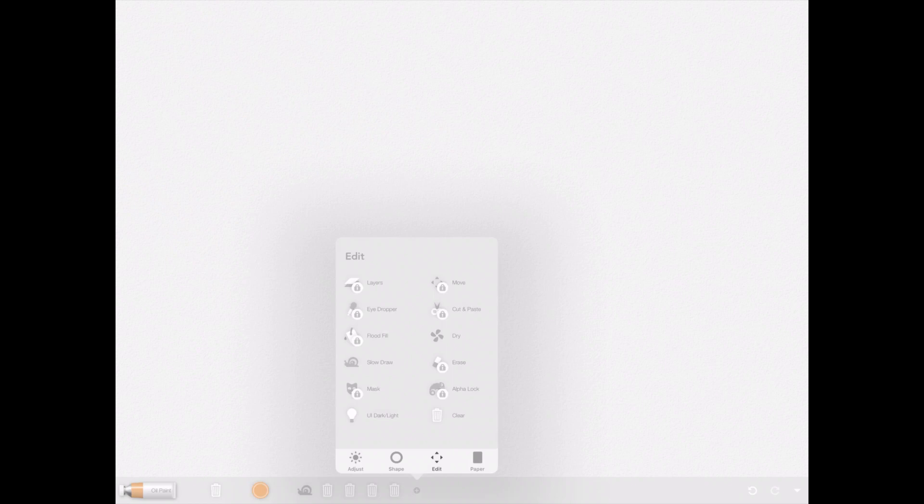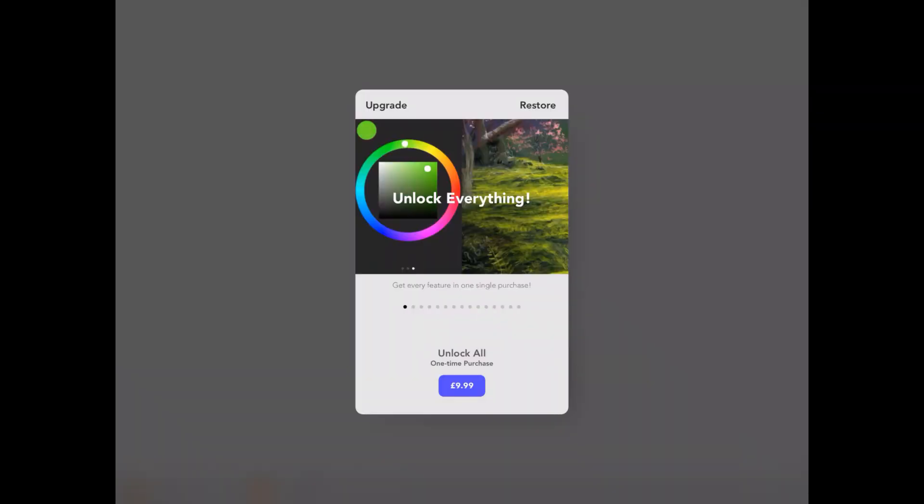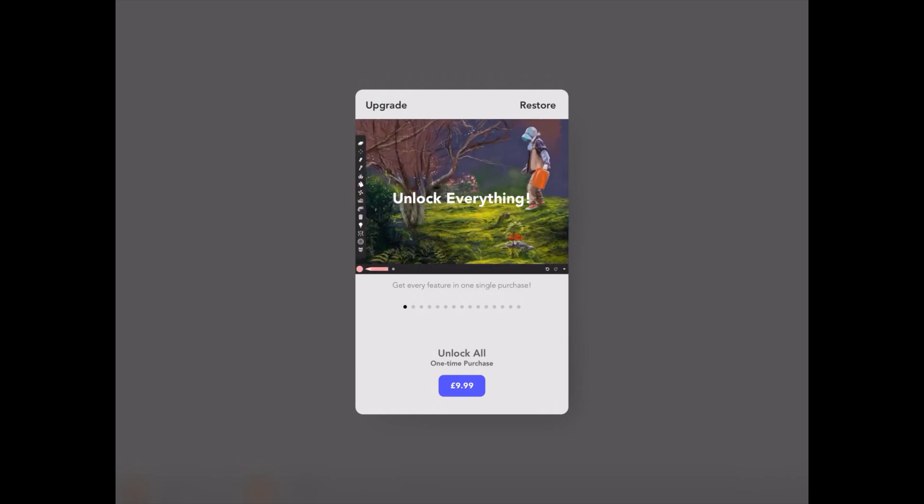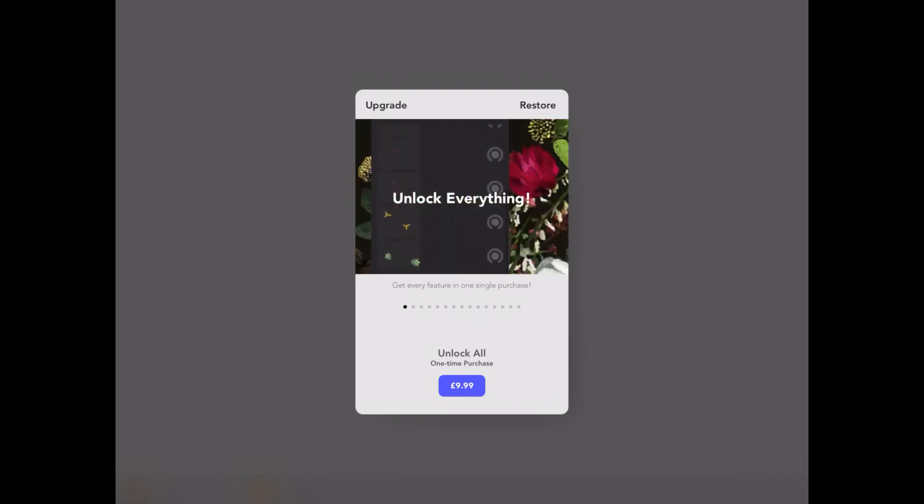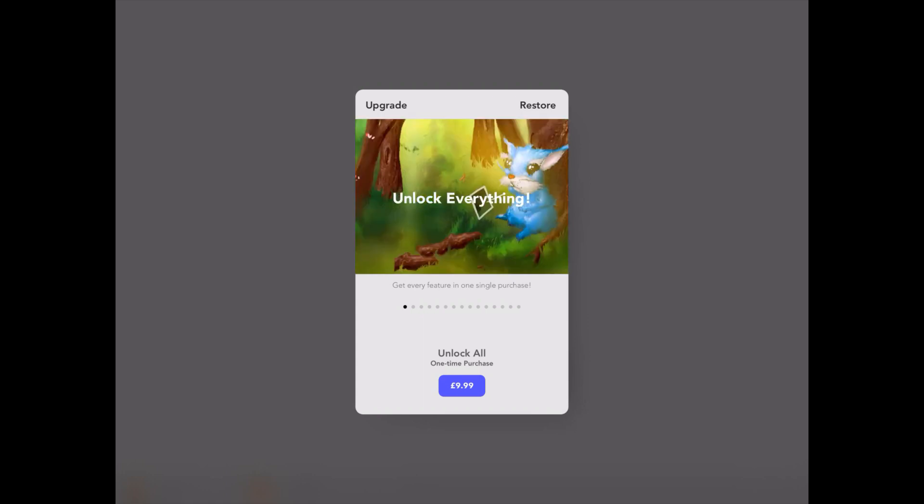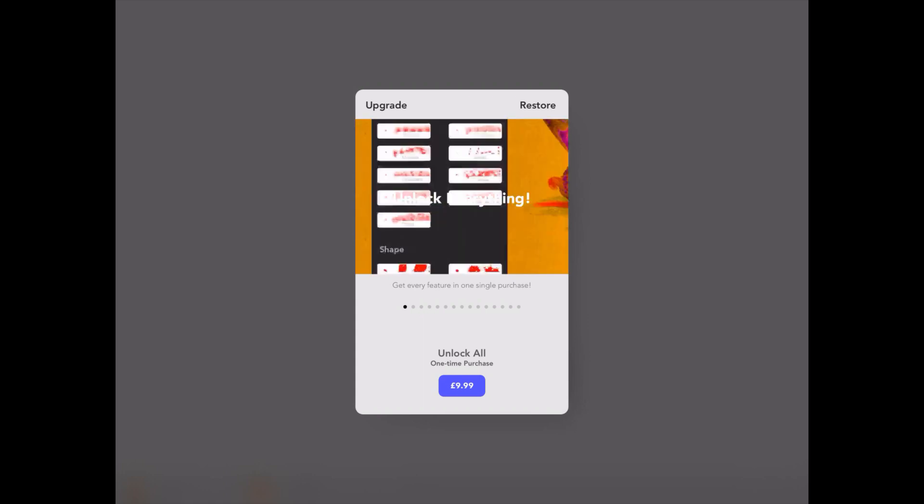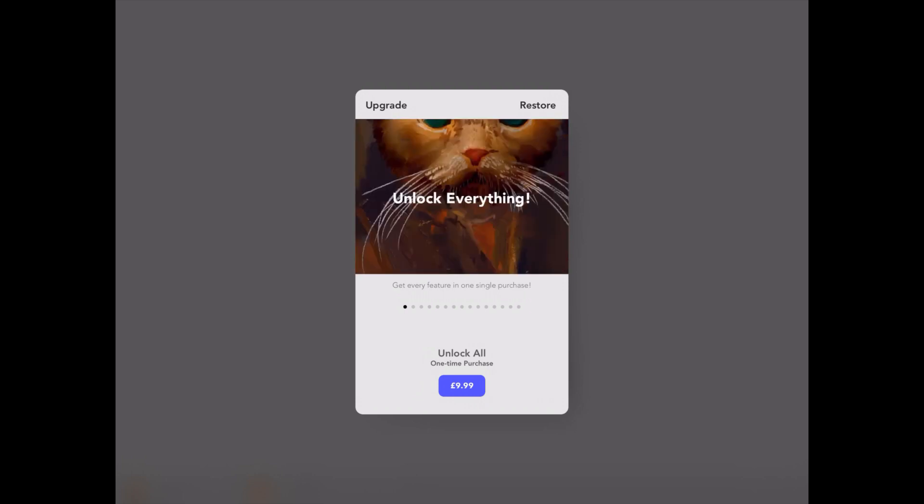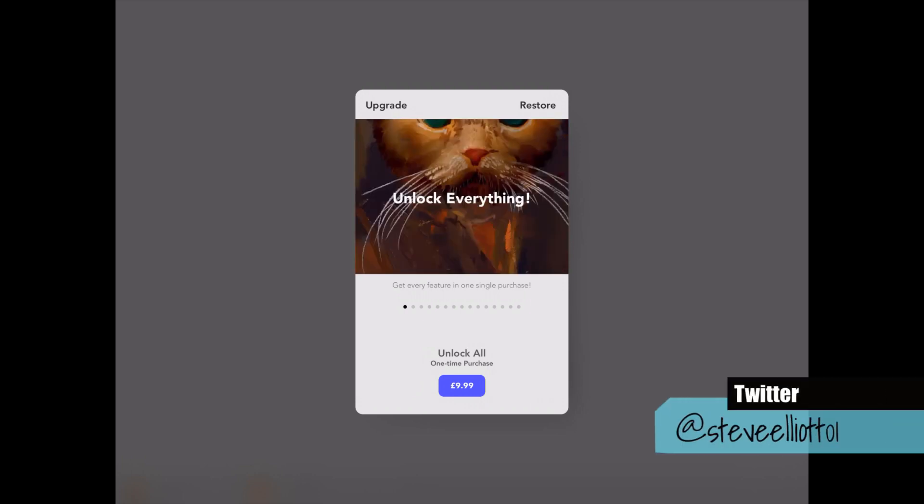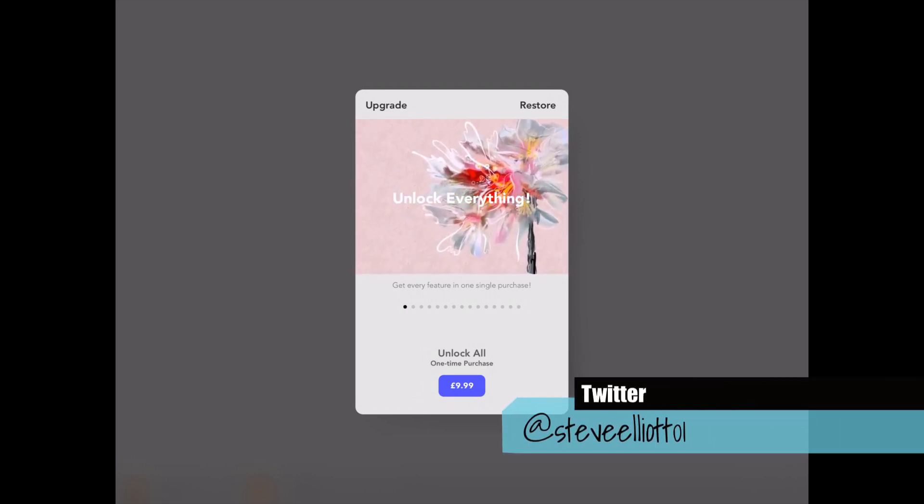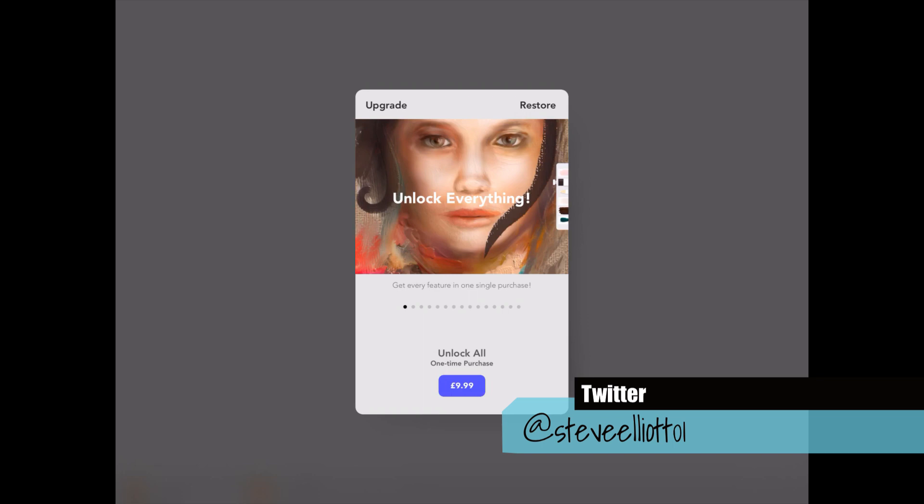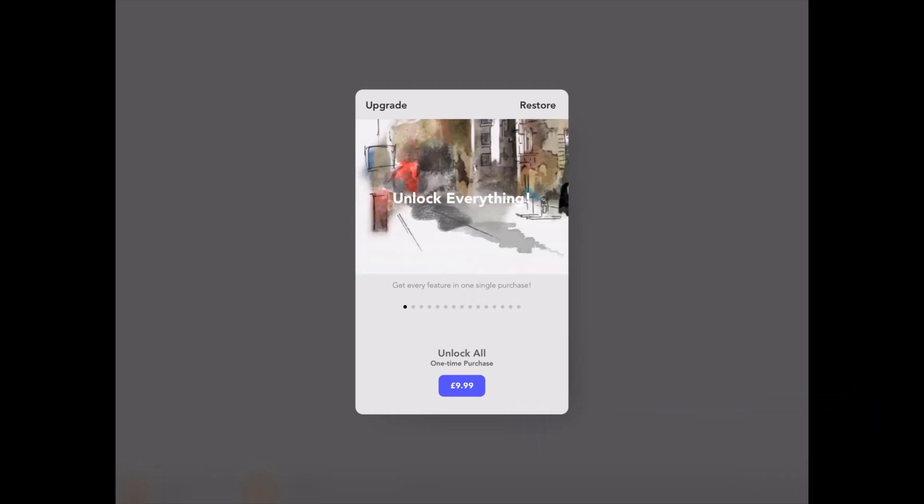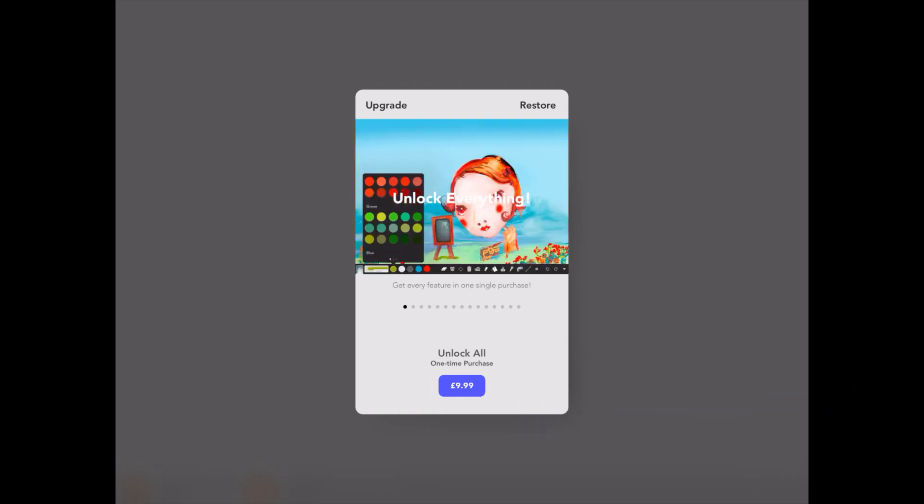The other nice thing is, if I do choose one of these others, say alpha lock, it gives me the opportunity to upgrade and I can unlock everything for 9.99 UK pounds, which I think is nice. They're not saying you get one tool for 90p and you can unlock another one. You get everything for 9.99, which is a fair price for the amount of tools you're going to get.